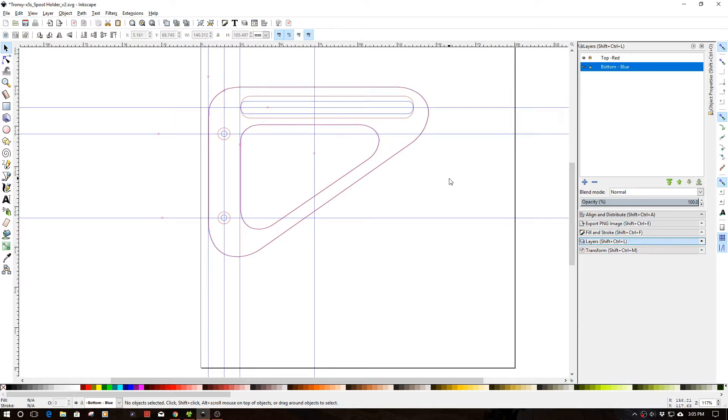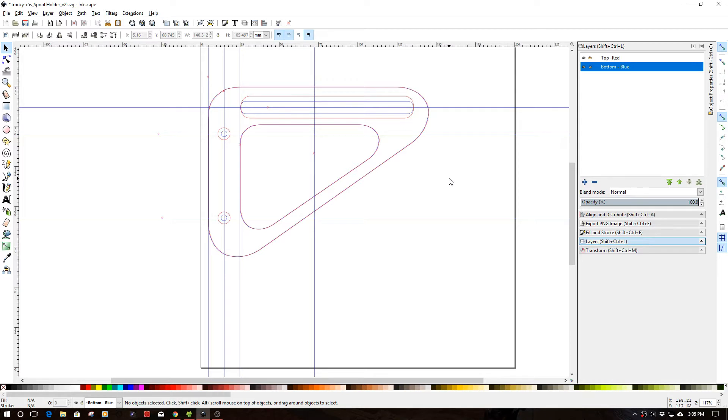So I'm building basically a precision spool holder for the Tronxy X5S. And I'll do another episode on that. However, in designing the actual holder to attach to the printer, I sketched a few things out. I actually, on paper, did some rough measurements on the Tronxy. And then what I did is I came into Inkscape and actually started laying out the project.